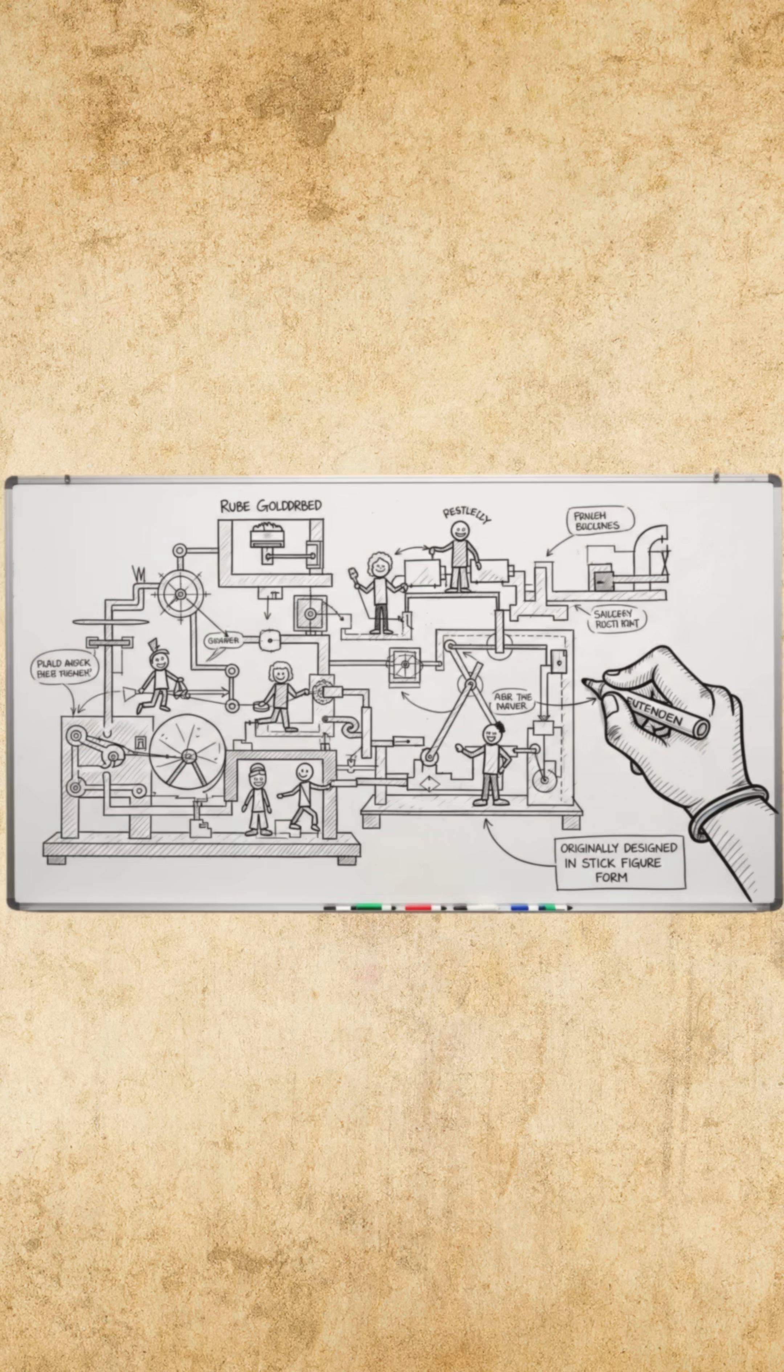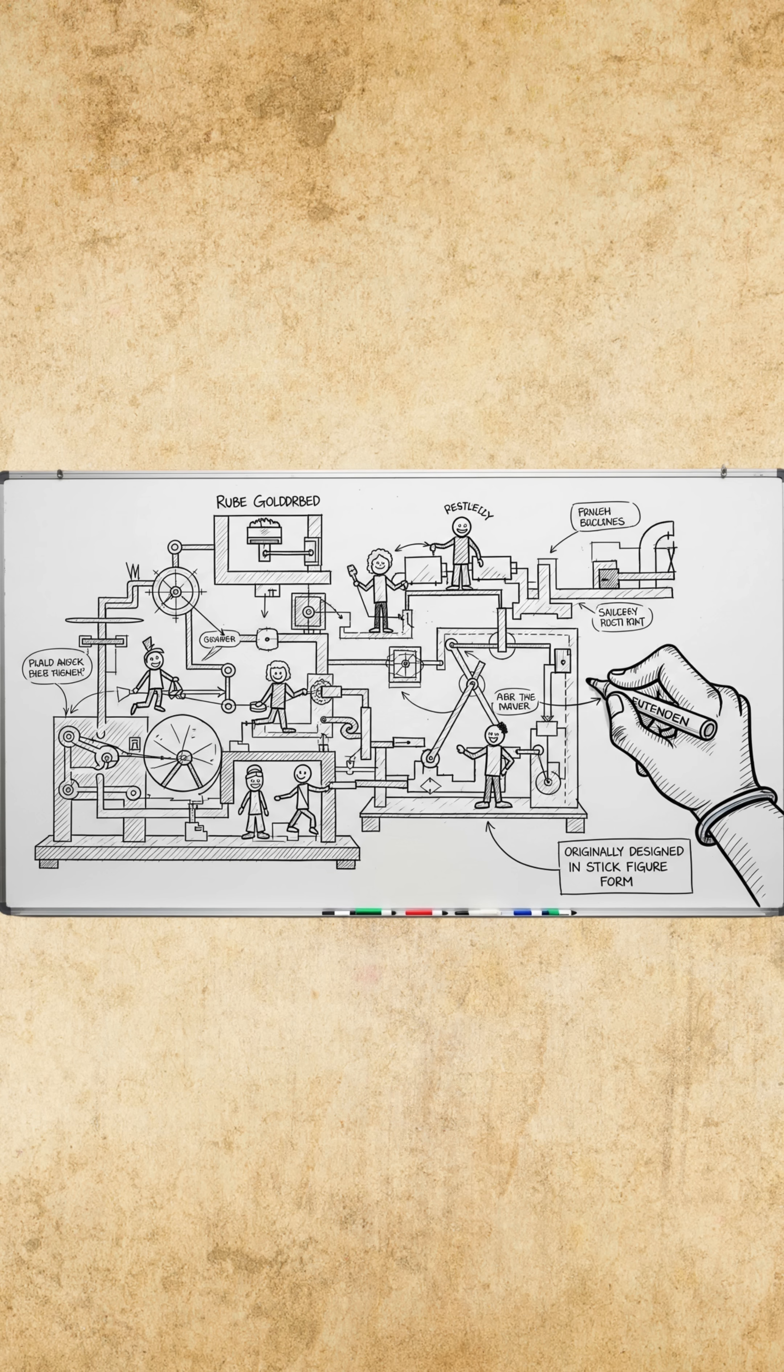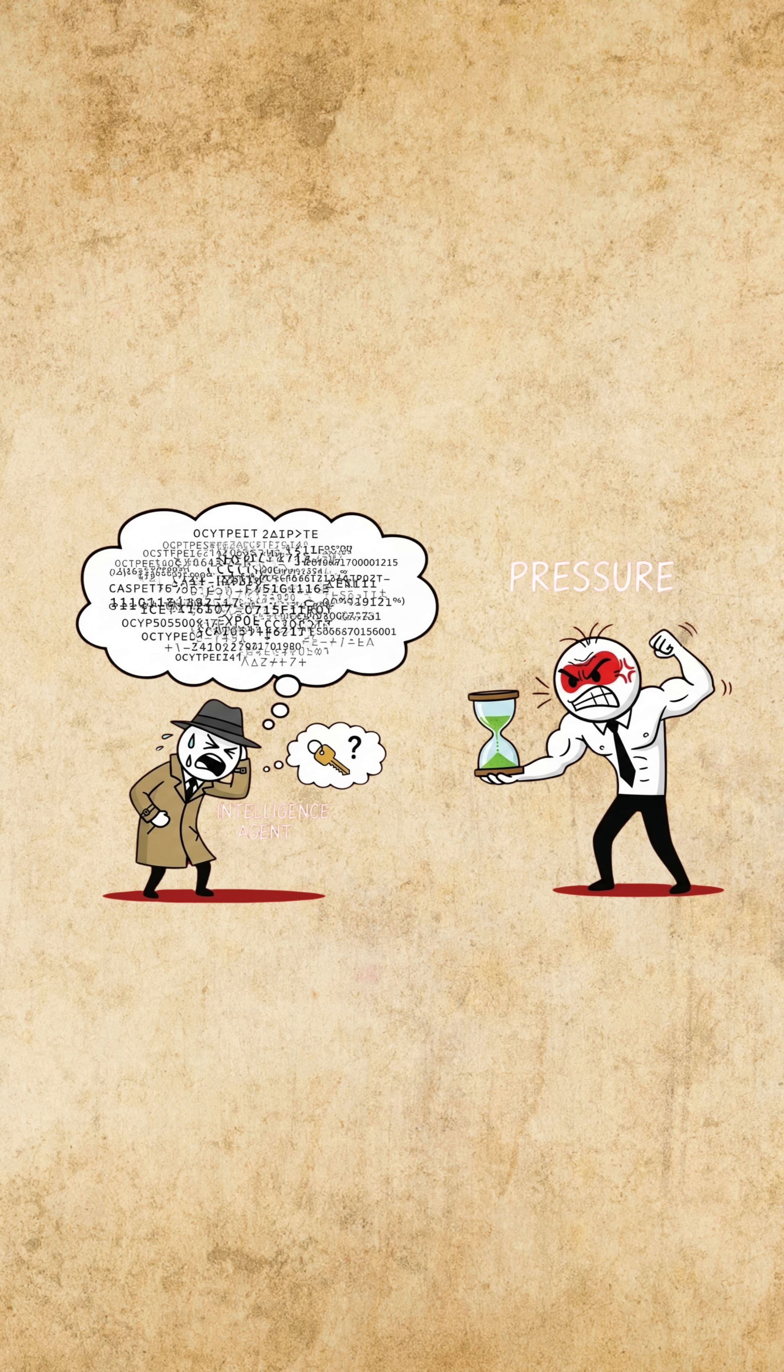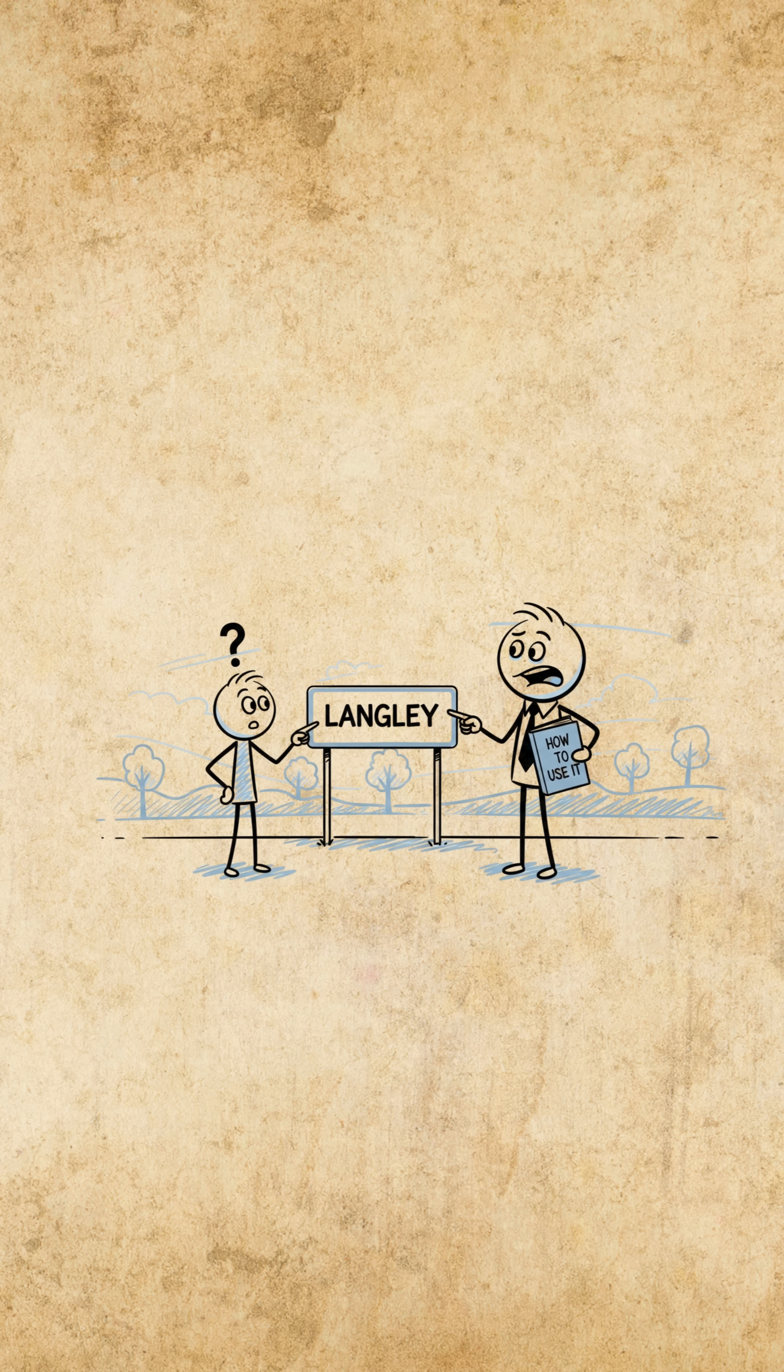Most people spend hours cramming for exams or scrolling through notes before meetings, only to blank out when it matters most. You're not forgetful, you're just using your brain the wrong way.